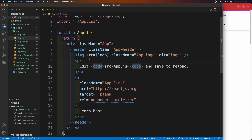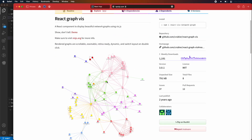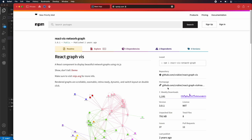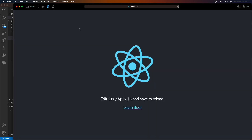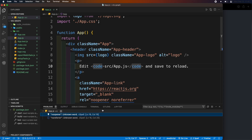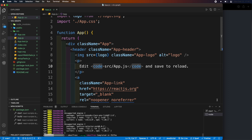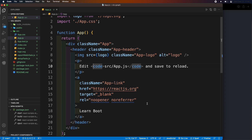First, let's learn some basics of how this library works, then we'll go to our final app. This is the webpage of this library. Copy the npm install command, open the terminal and paste this code inside the terminal. This will install the library inside the project.